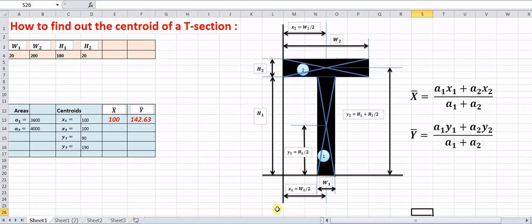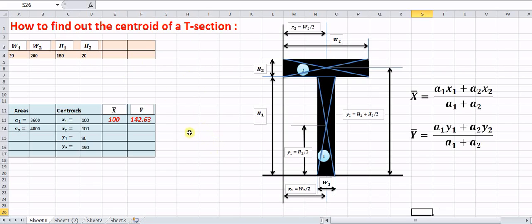This video explains how to find the centroid and the moment of inertia of a composite section. Here we have considered a simple section, that is the T-section. As you can see, this is the width w1, this is the height h1, this is the width w2, and this is the height h2. You can substitute these values and use this Excel sheet directly to find out the values of x̄, ȳ, Ixx, and Iyy.